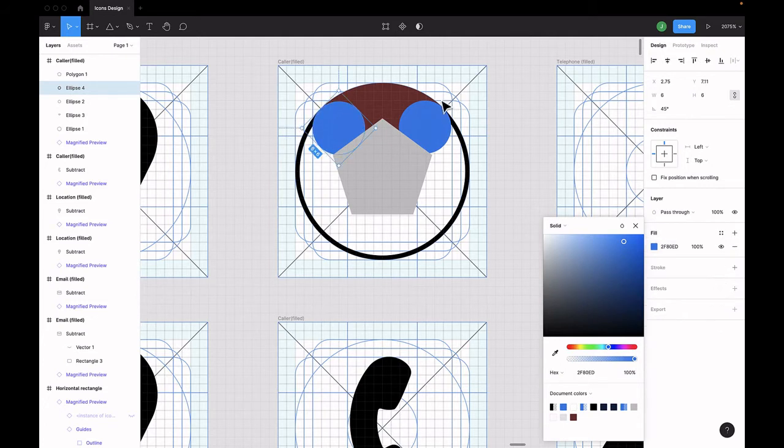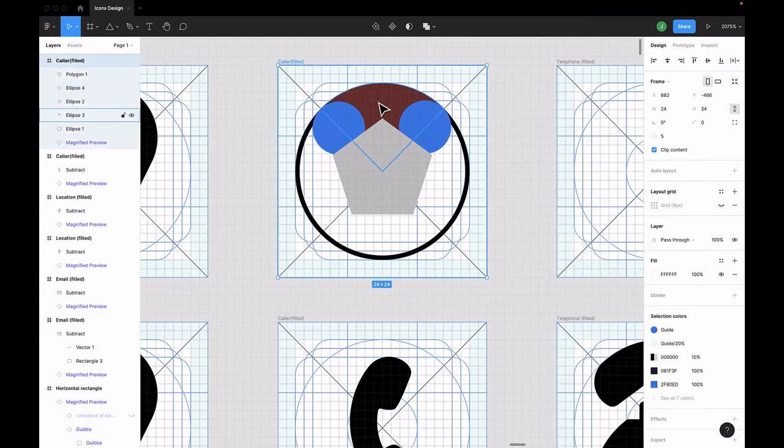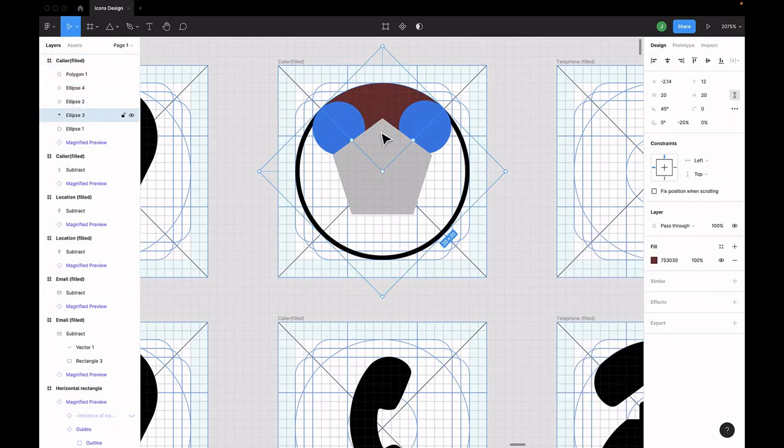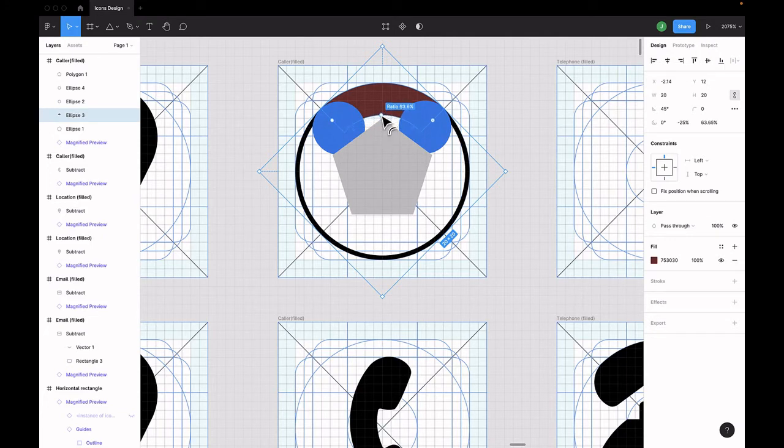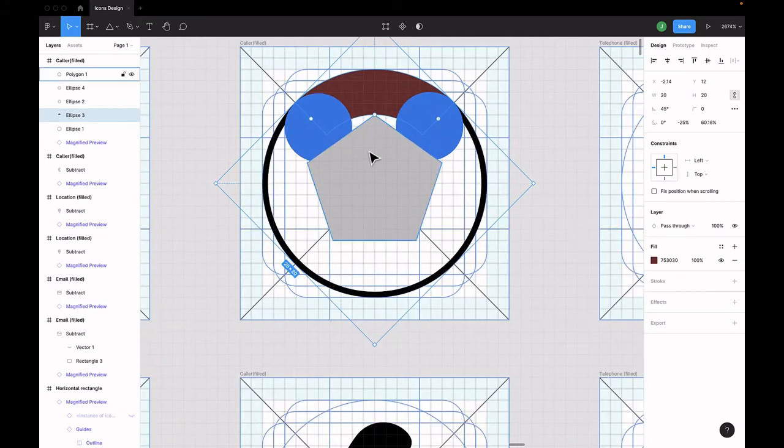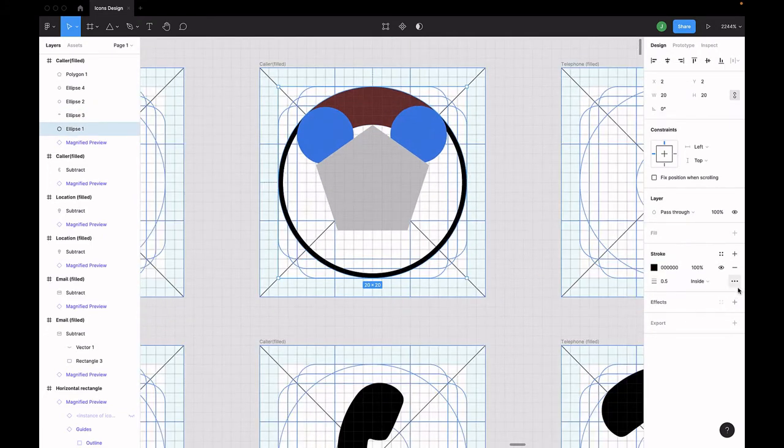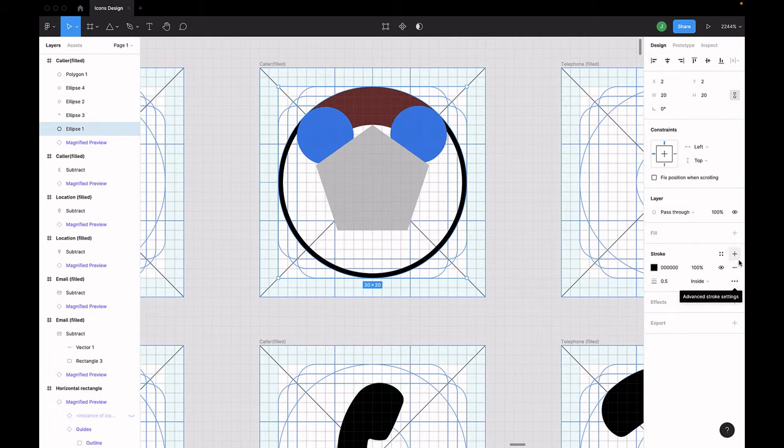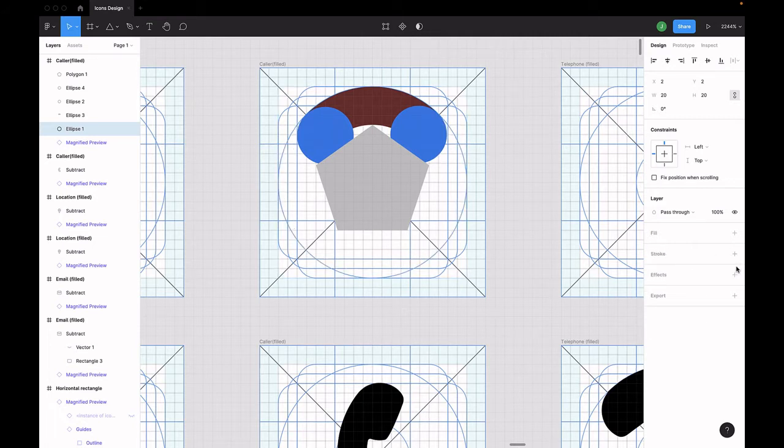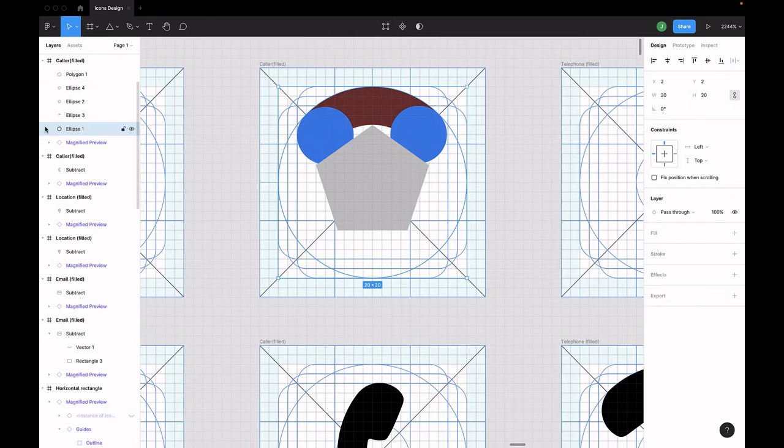Once you're done with that, click on the shape created with the bigger circle and select the dot here. Then drag it backwards, flatten the pentagon, then adjust it a bit to make sure that everything is going well.